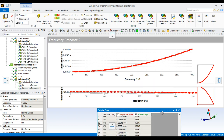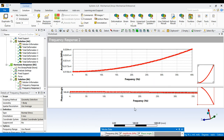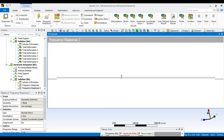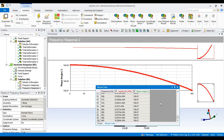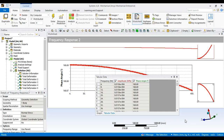You can also view the phase angle for stress — it decreases with respect to frequency. This is how you perform a harmonic analysis for any component in ANSYS Workbench. Thank you.